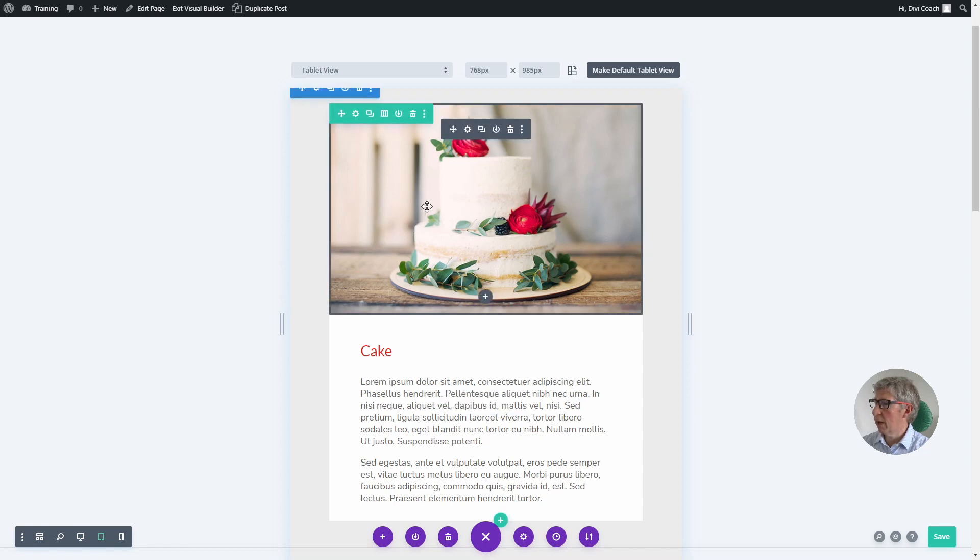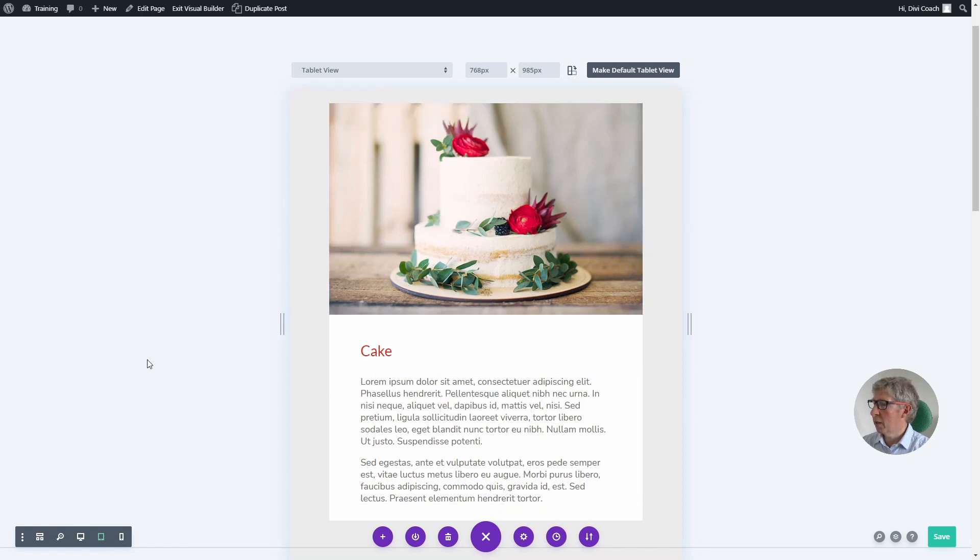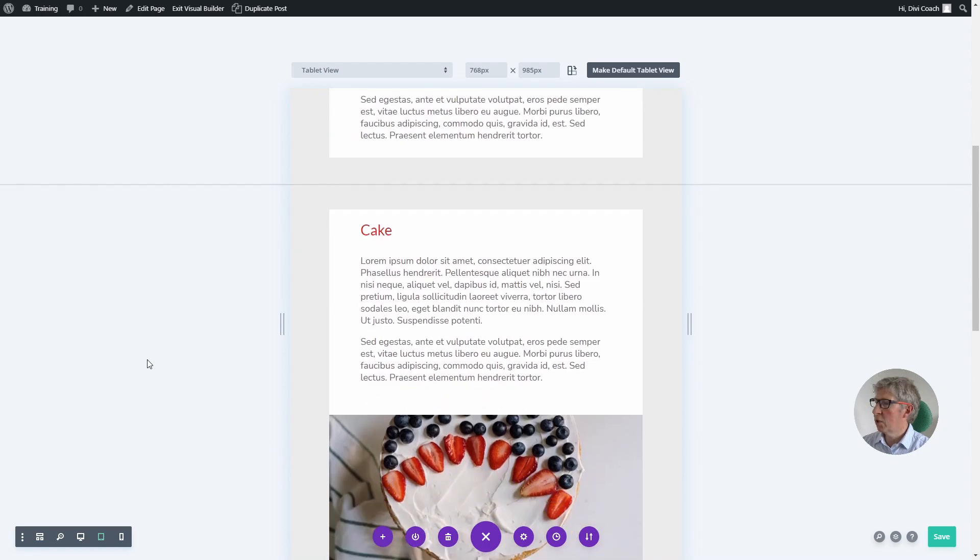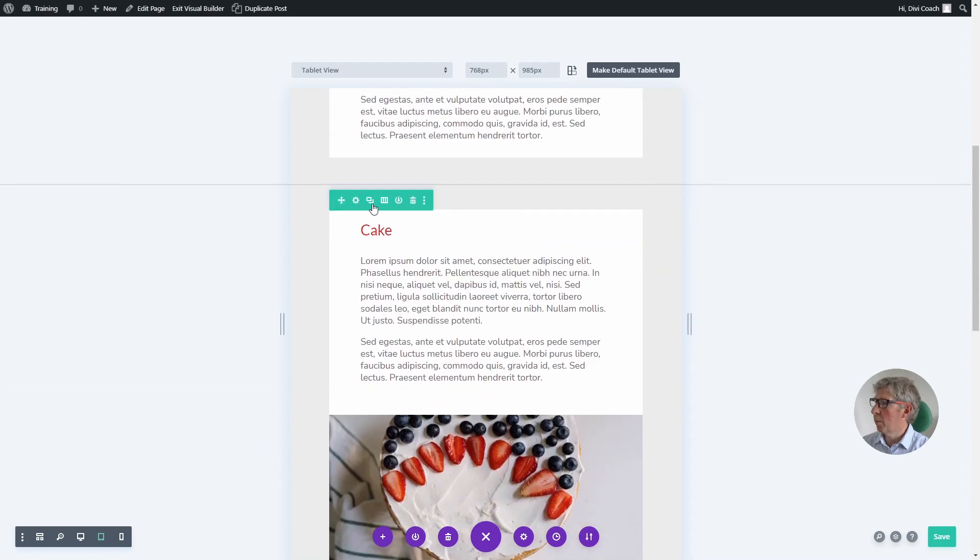So for example, here we have an image followed by the text. If we want to keep that consistent, we're going to need to change the order in the second column.